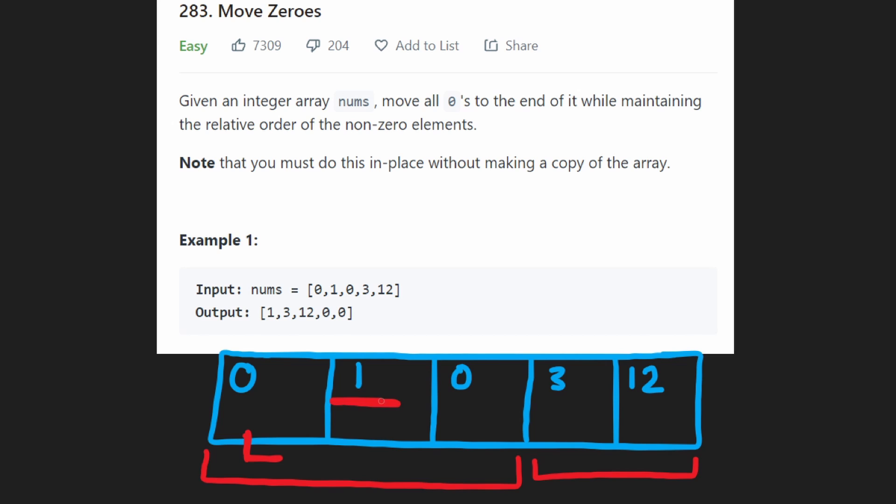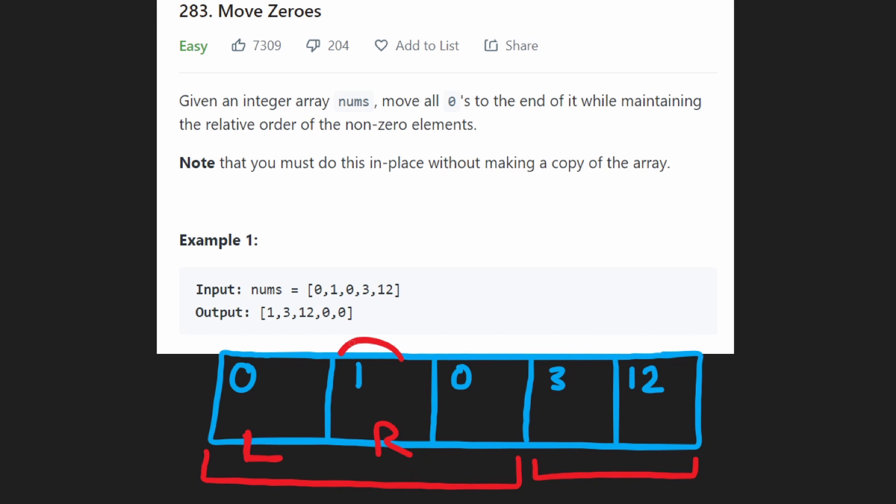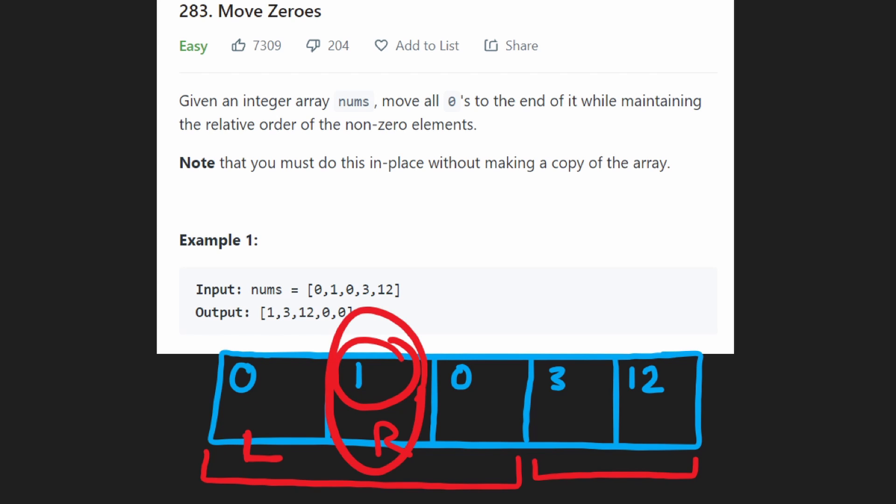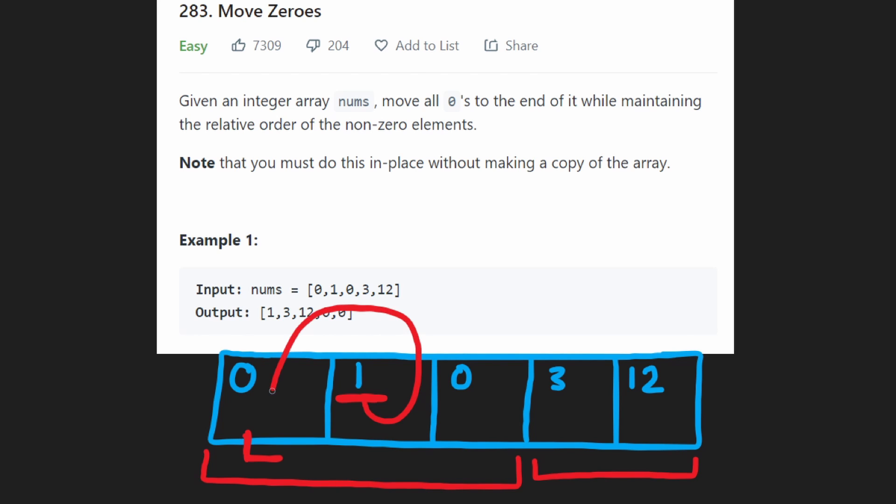But then we get to the next value. It's a non-zero. What are we going to do? And by the way, as we iterate through this array, we're going to do that with our right pointer. So I'm not going to show it, but just assume that our right pointer is over here now. It started at the beginning at the same spot as the left pointer, but now it's at the next index. So we see a one. What that tells us is we're going to swap this value with the value at the left index. And so by doing that, we're going to basically put a zero over here and put a one over here.